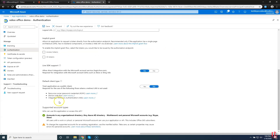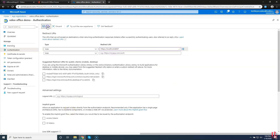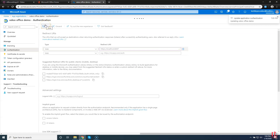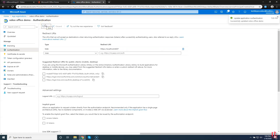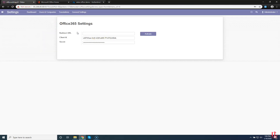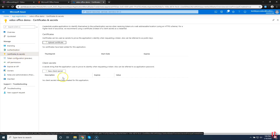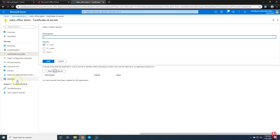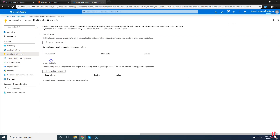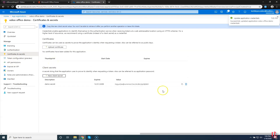Here you can see a lot of things like client ID, etc. Copy the application or client ID by clicking the copy button, and go to your Odoo Office 365 settings and paste it here. We just replaced the old one. Then go back to your portal and we are going to enter the redirect URL.